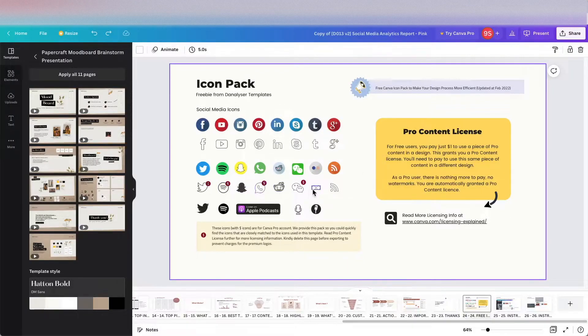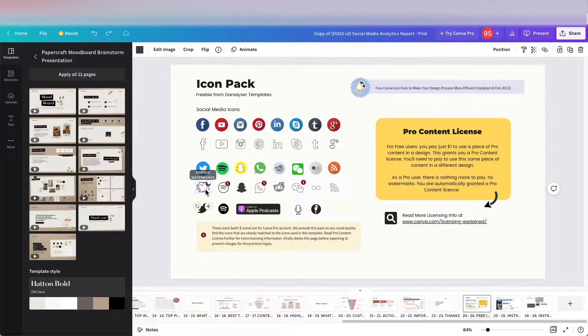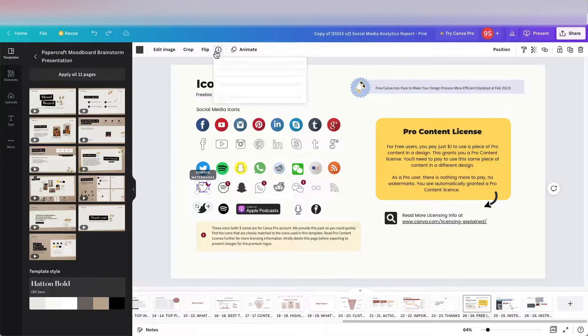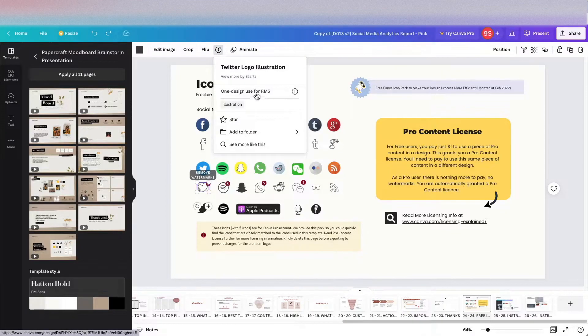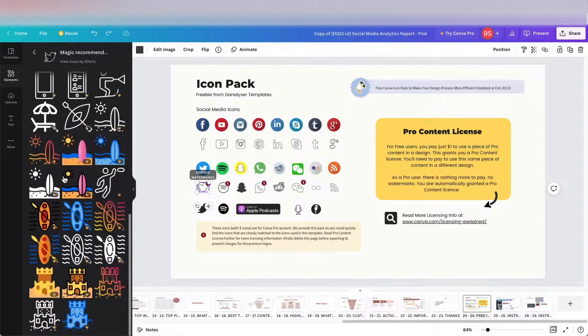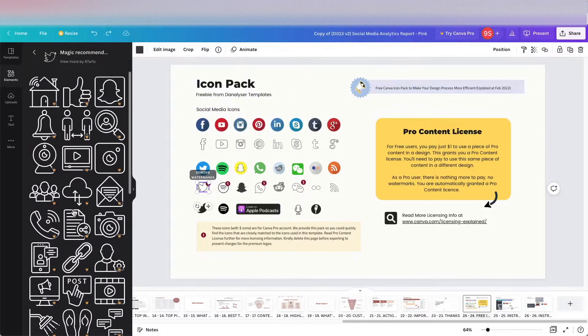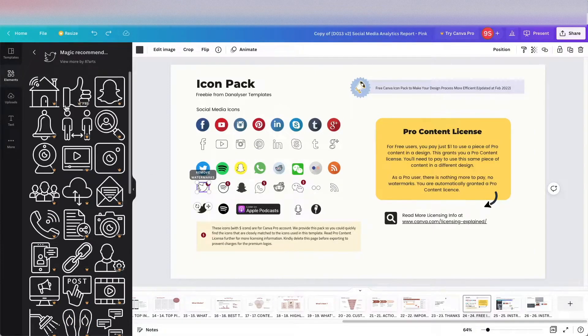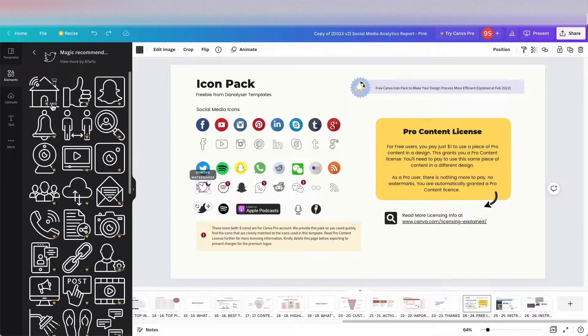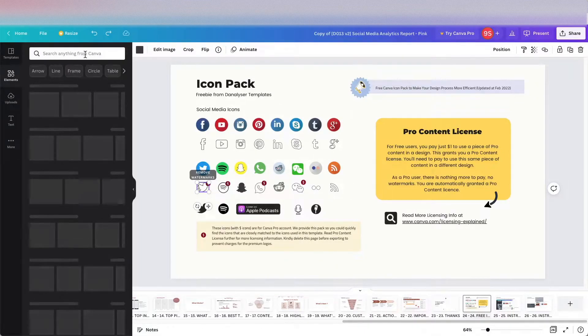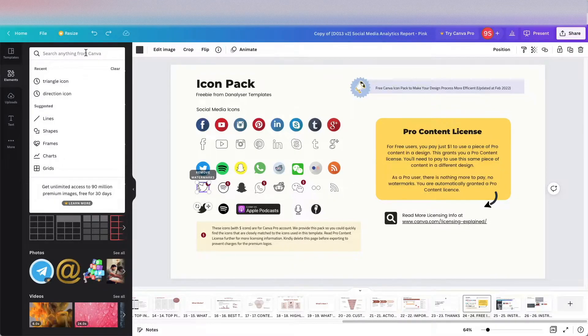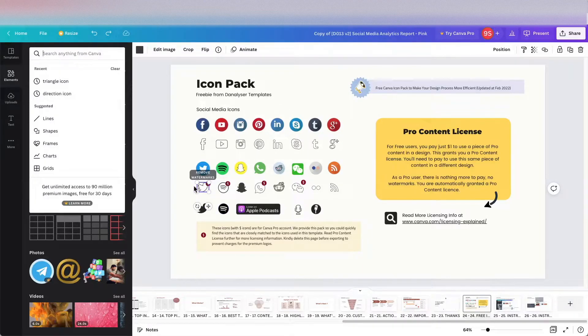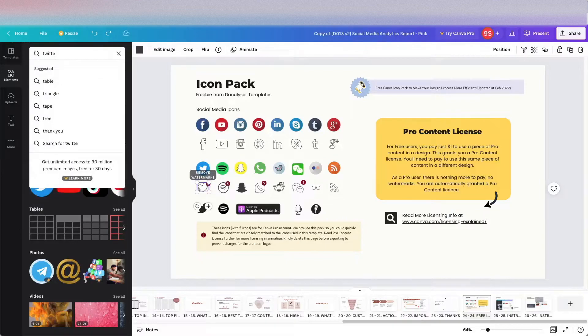But if you don't want to pay, what you can do is you can click on this icon and click on info. Here you can click see more like this so you can find the icons that you want. But it seems like these are all the paid icons. If you see the pro label here, it means that these are all the pro icons, meaning you have to pay for either the Canva subscription for Canva Pro or you can buy the individual elements that you want to use.